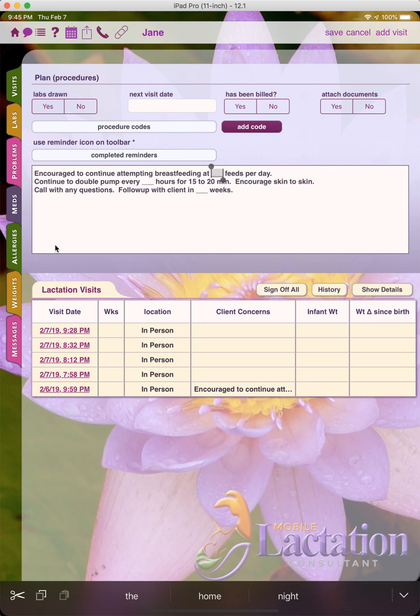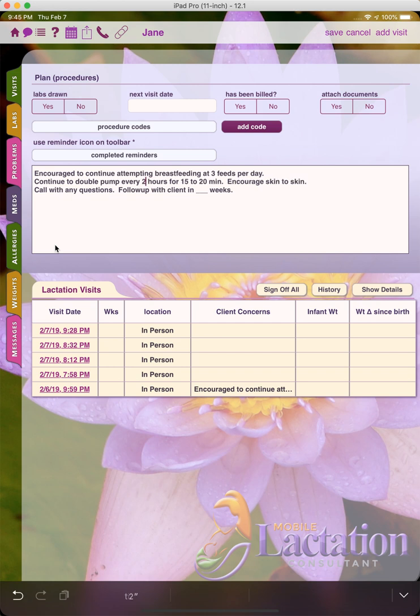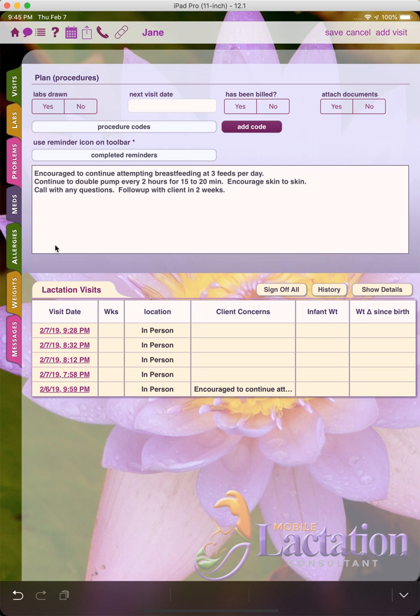And so now I can type in some test data here, so I'll say three feeds per day, every two hours, follow up with client in two weeks. So notice how it was allowing me to tab in between each of the underscore sections. I'll demonstrate that again.